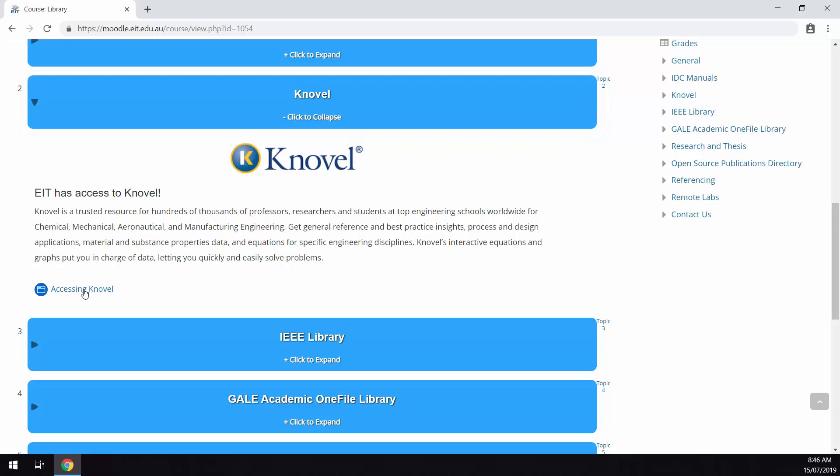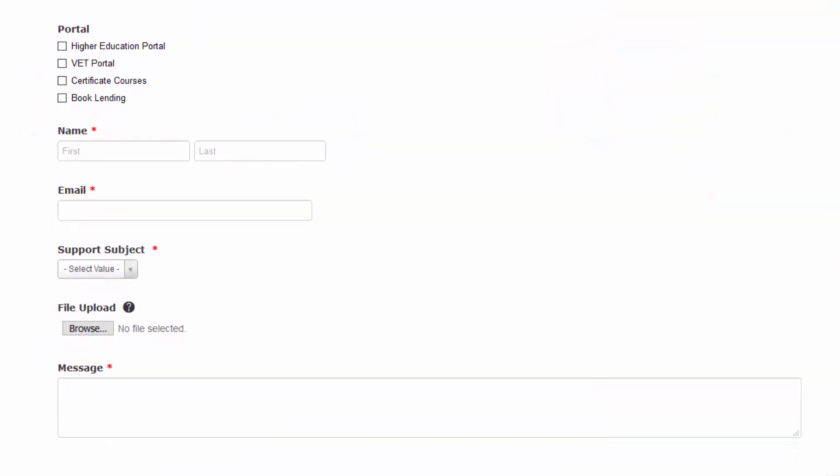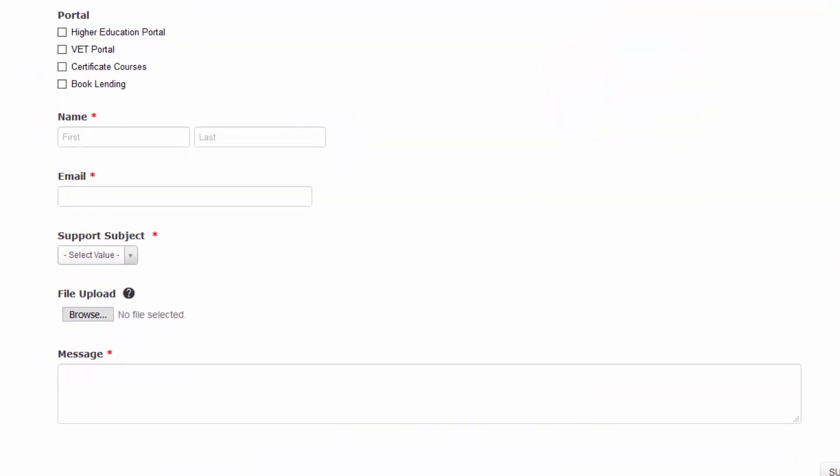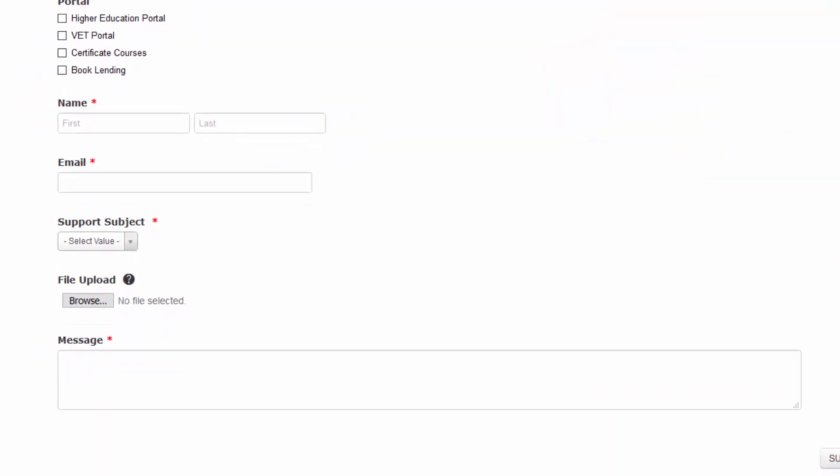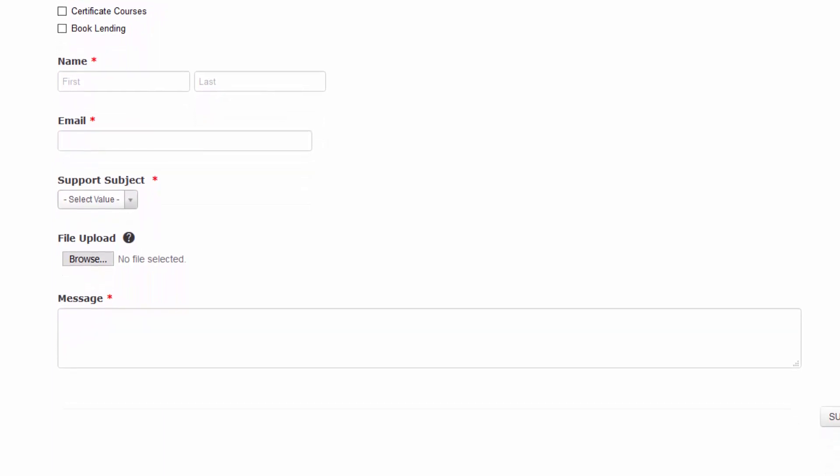As mentioned before our publishing manager Danielle is always happy to assist if you encounter any issues when accessing these library materials.